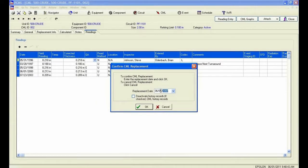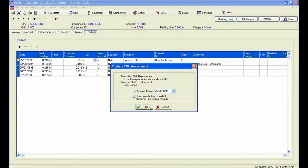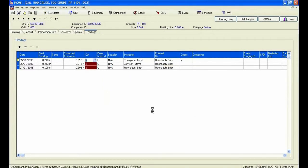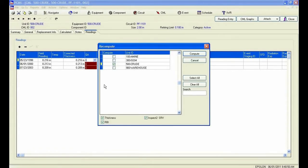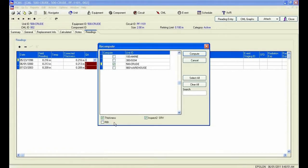I will now recompute the thickness. This action will archive all readings previous to June 5, 1997.